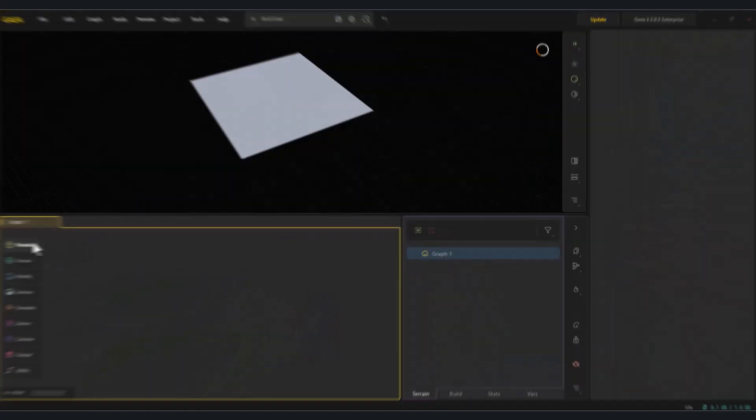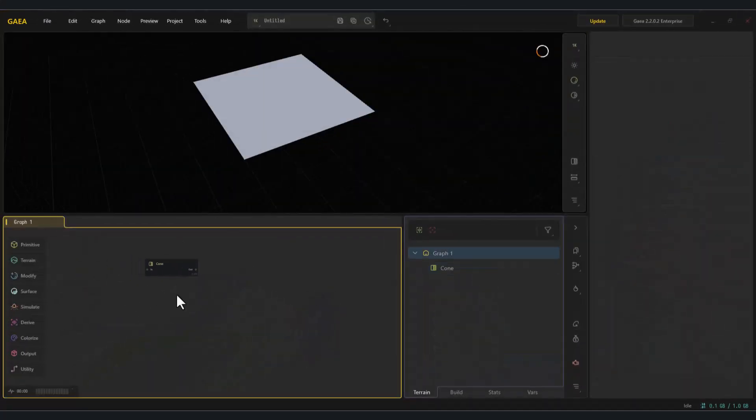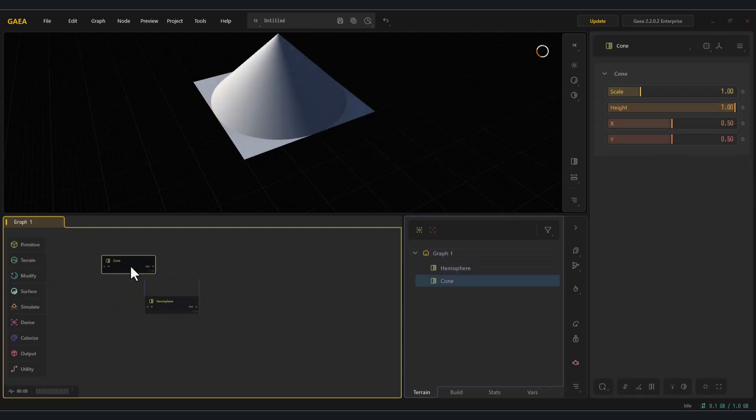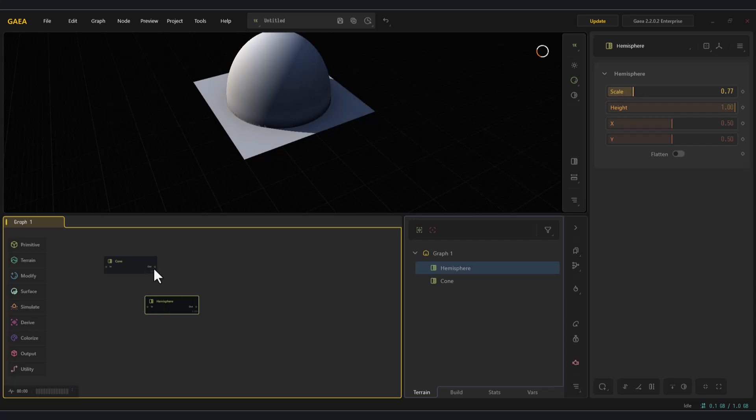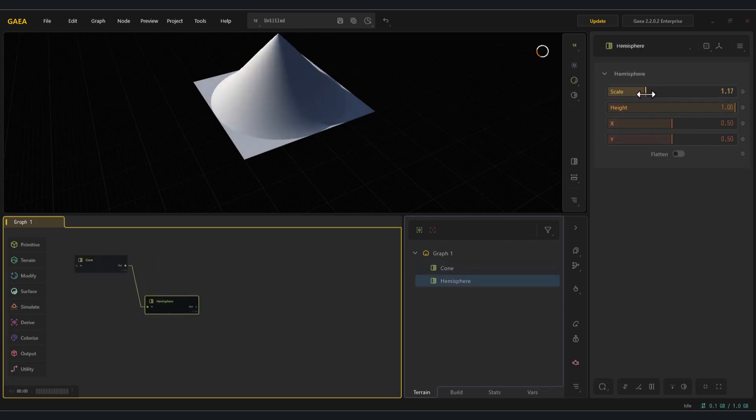The last category is gradients, which we were first introduced to with the cone. The next node here is hemisphere. With this node we can create a half sphere and we can even mix it with the cone to achieve the final result we want.